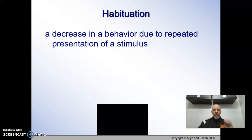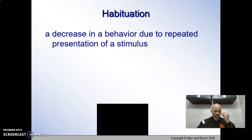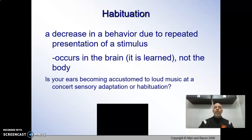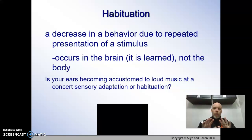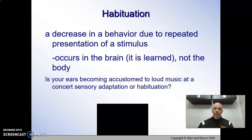Sensory adaptation is when your nerve receptors get used to the smell and they actually stop sensing the smell — the responsiveness isn't as strong. Habituation is behavioral. You're going to decrease a certain behavior because a stimulus is presented over and over and over again.